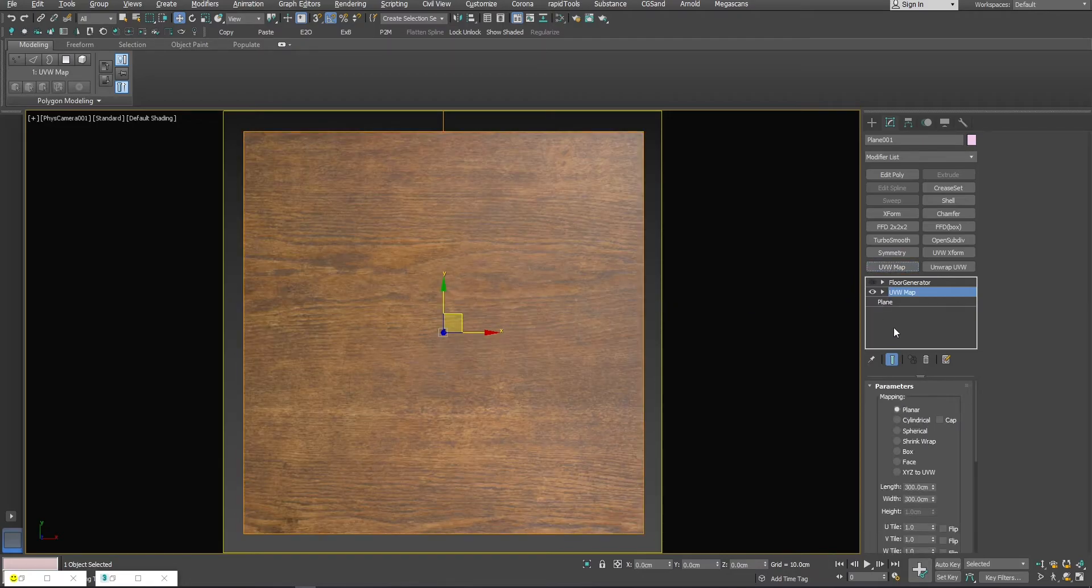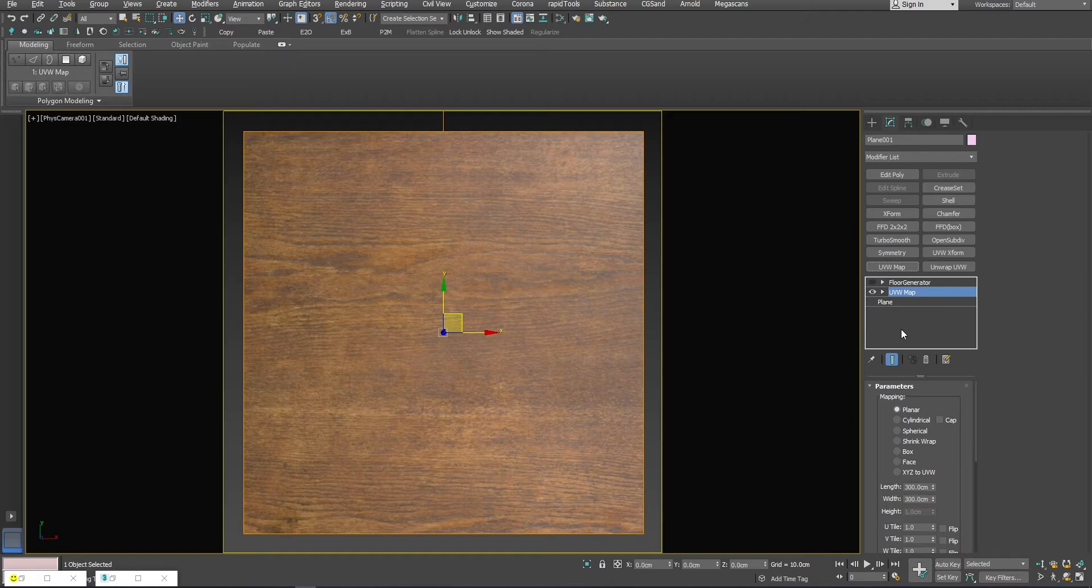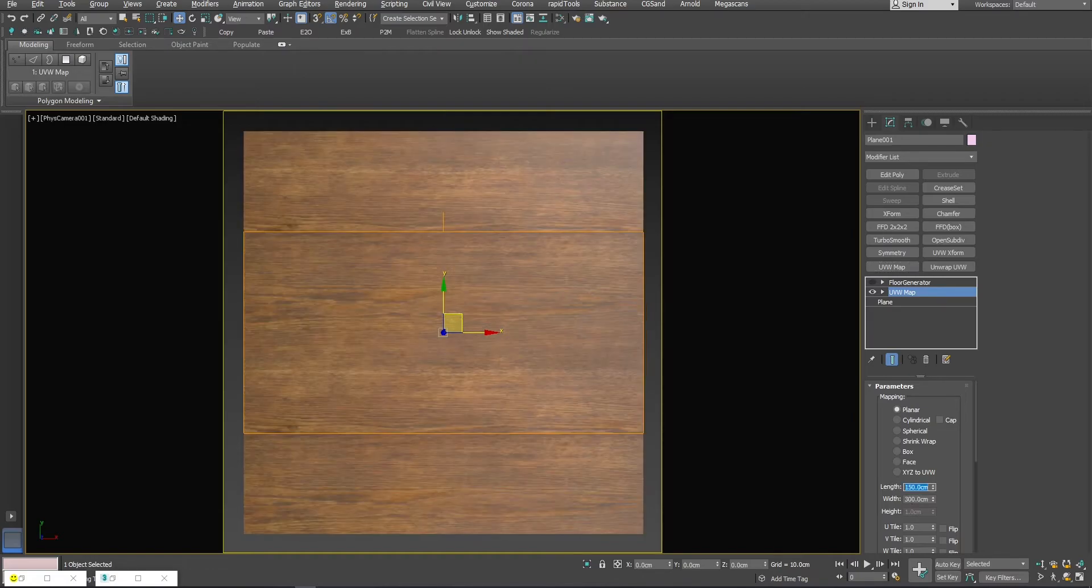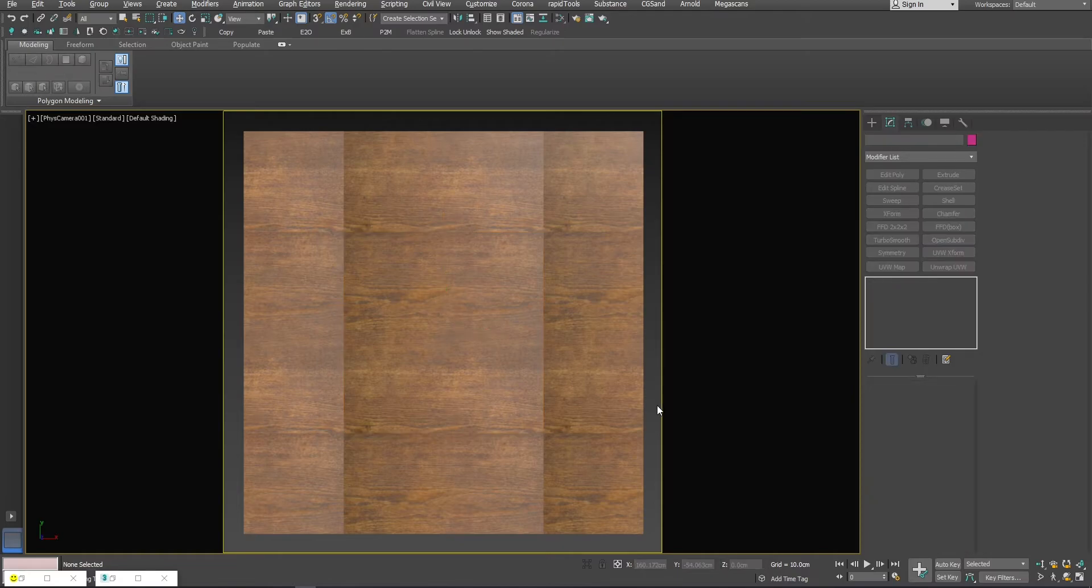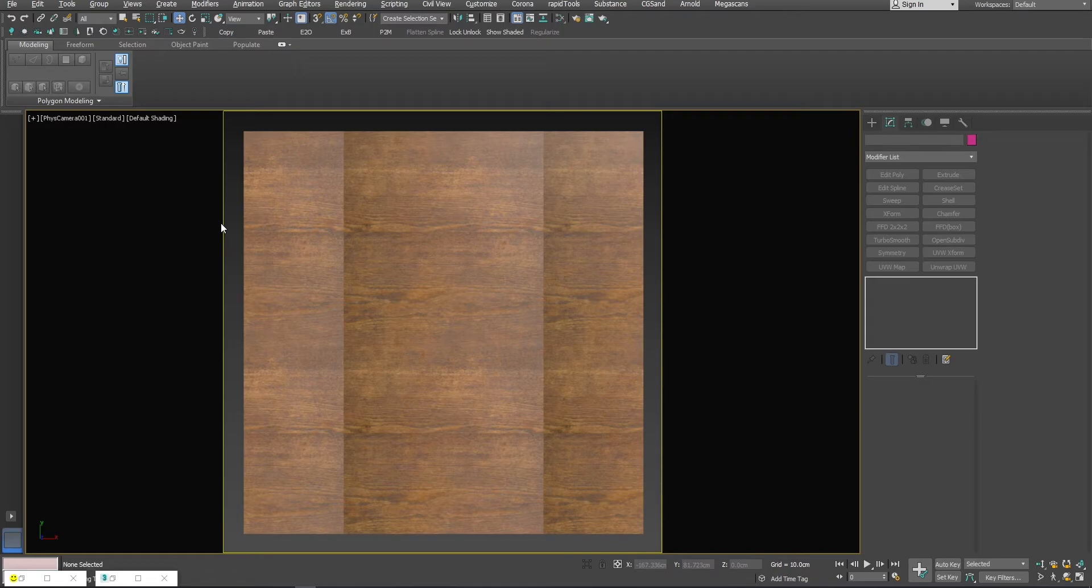This way we can see how bad this texture actually is. As you can see, we don't even need to do a test render to know that this texture is not okay for production use.